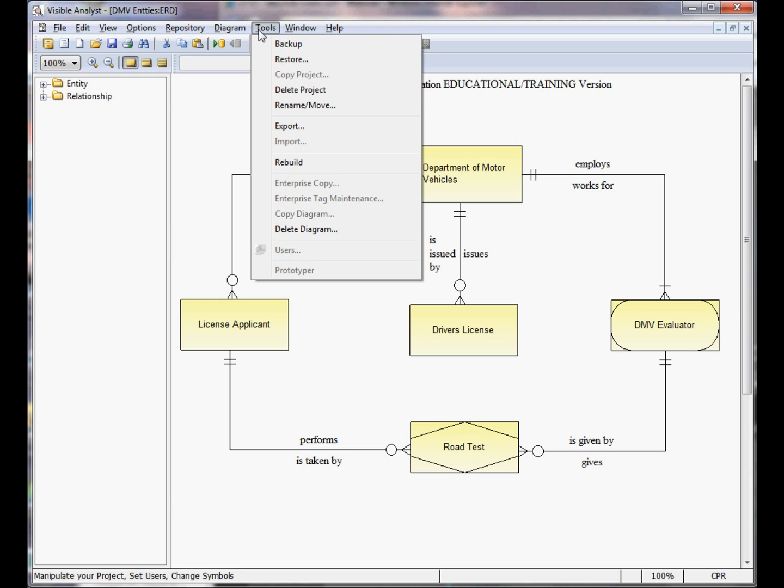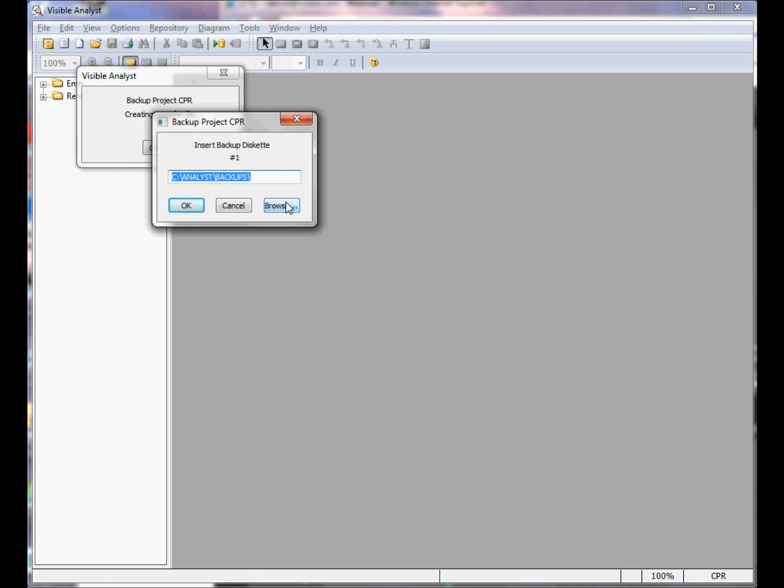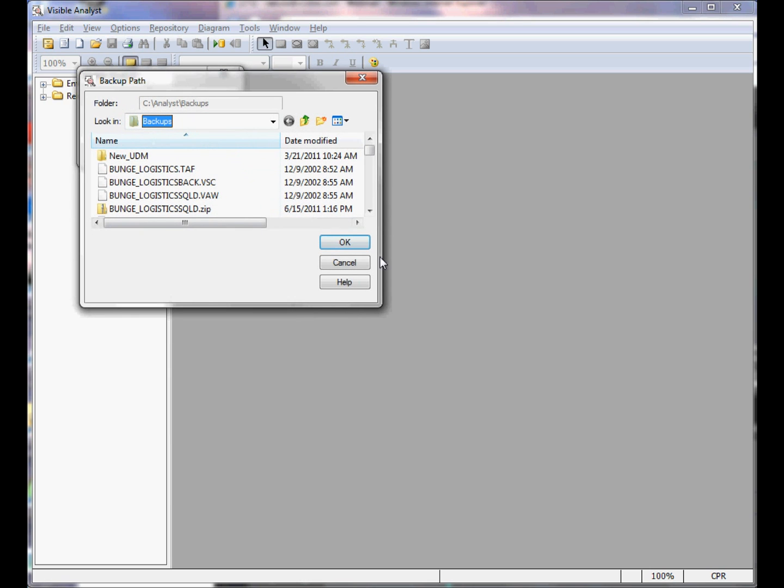To create a backup of the project, choose Tools > Backup. I have a backup folder already created, but you can click the browse button to select a different folder or you can click the icon to create a new folder where the backup file set will be created.